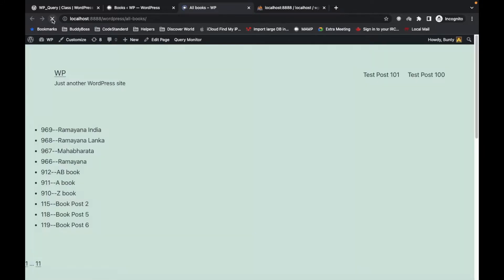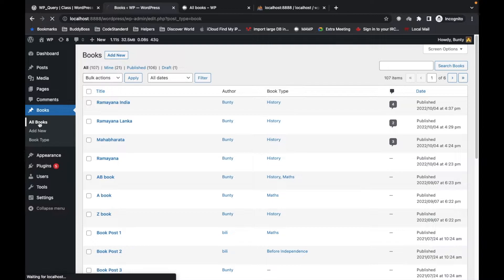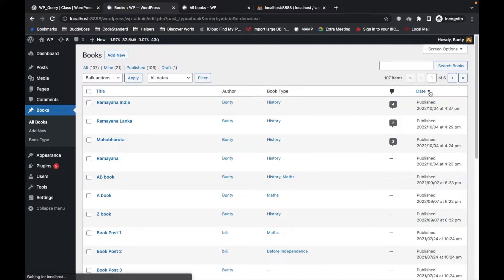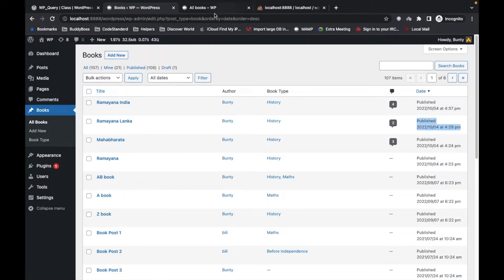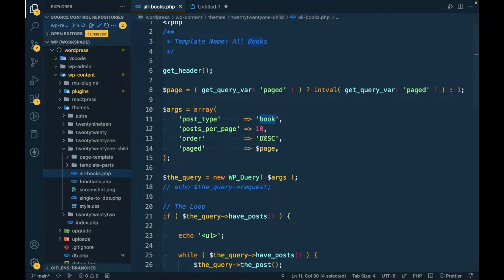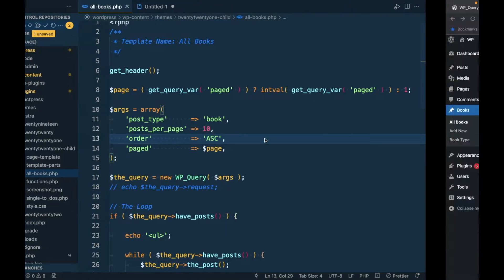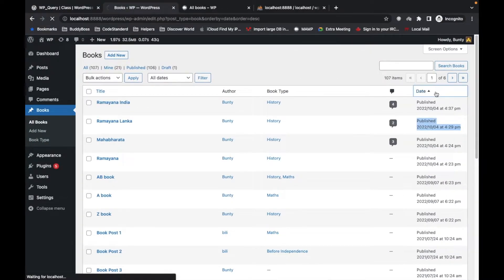If I refresh this, it shows: Ramayana India, Ramayana Lanka, Mahabharata. Going to All Books and ordering descending by date, you can see they display in this order — Ramayana India, Lanka, Mahabharata — because this one was last published, then the previous one, and so on. If I make this ascending, the first published book will display first.